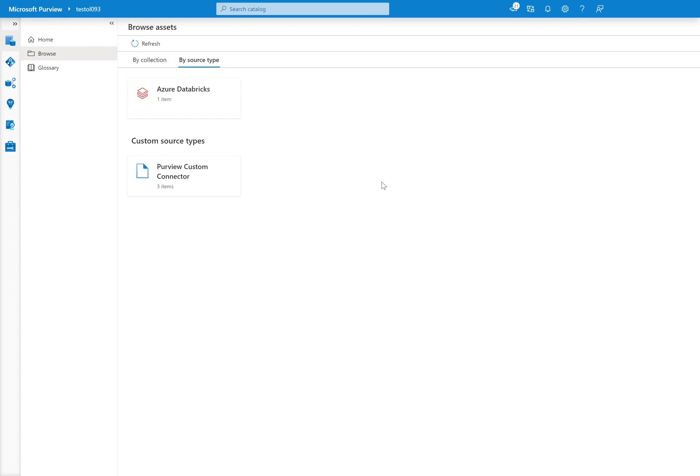So the custom connector type is going to represent placeholder assets. If you have already scanned your data estate, such as your data lakes, your SQL databases, your Synapse data warehouse, then the solution accelerator is intelligent enough to query Purview, then to link and associate your Databricks jobs to those scanned assets.